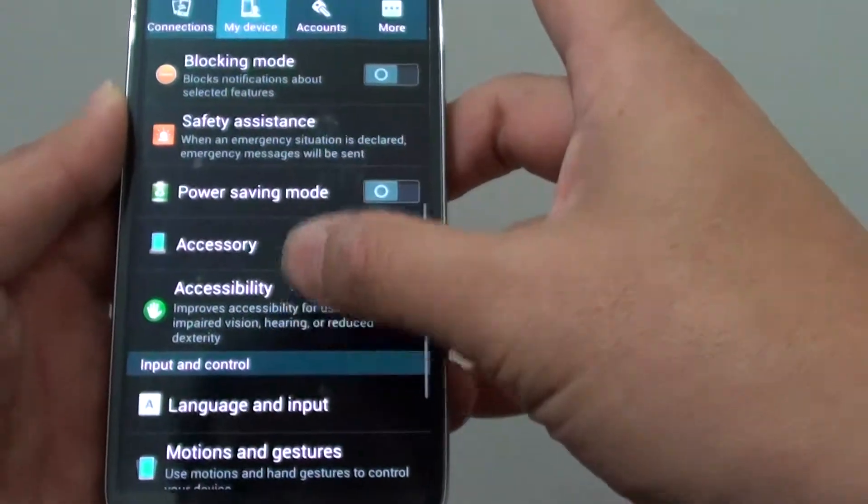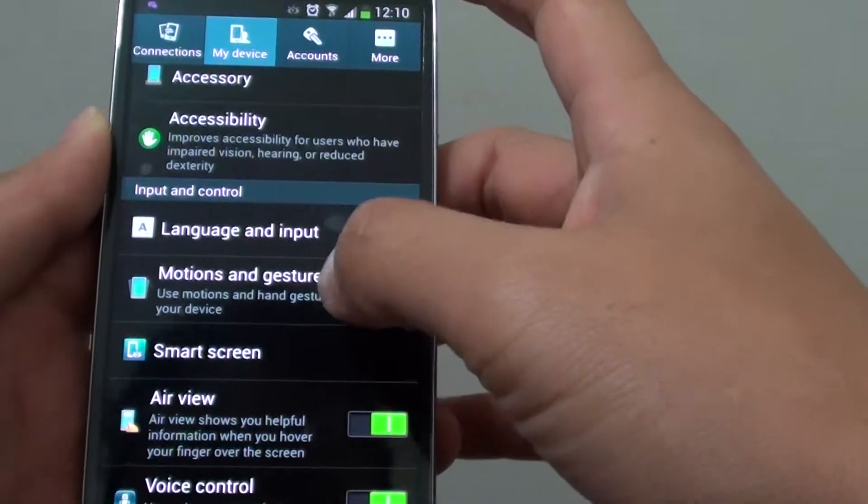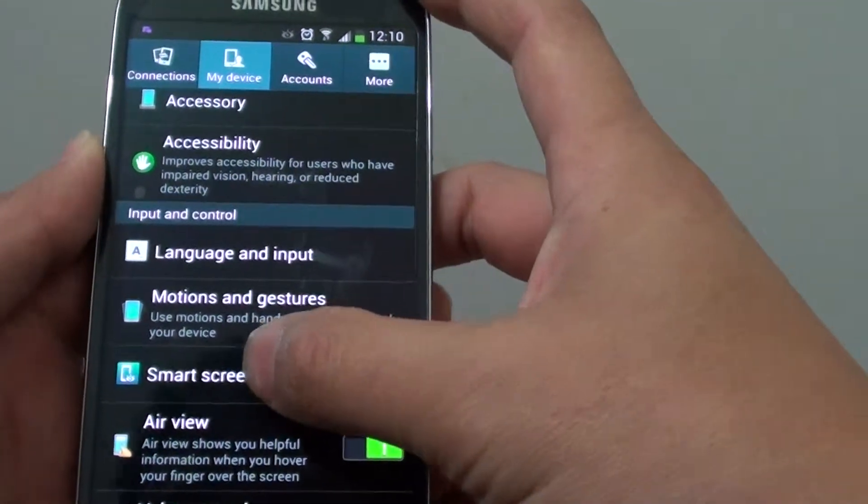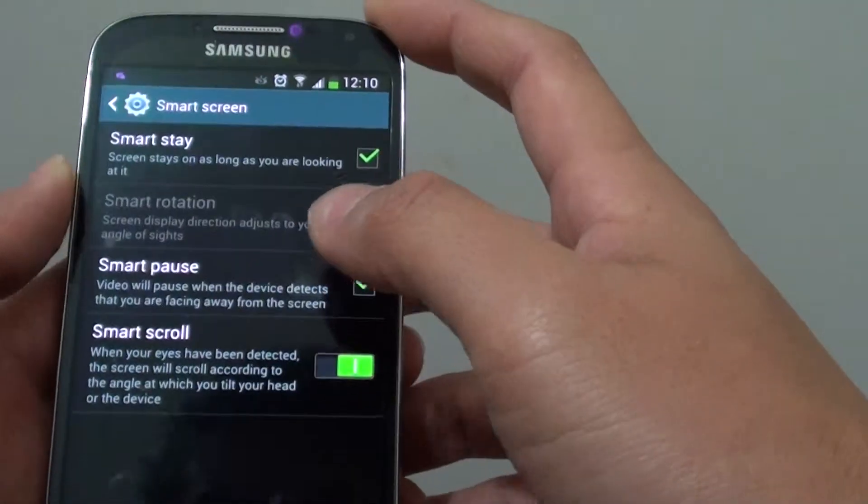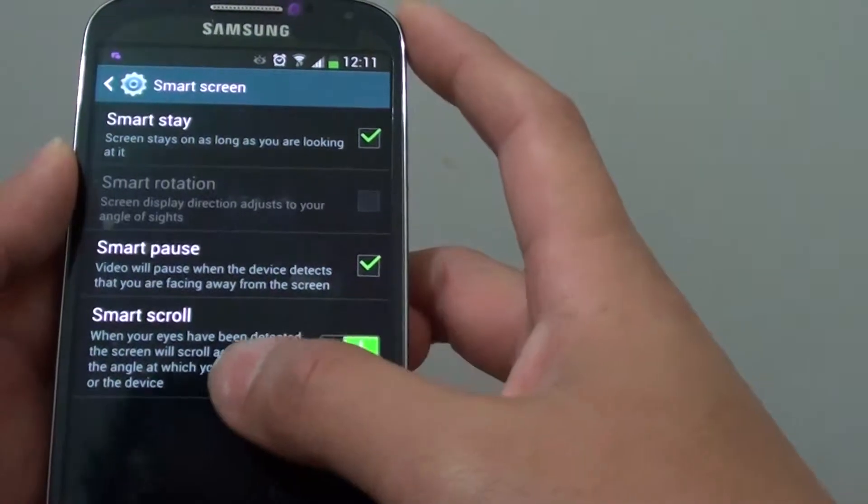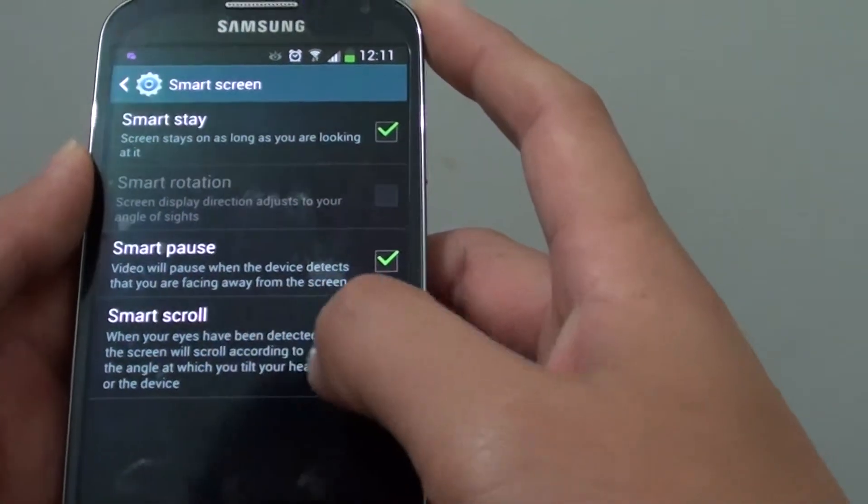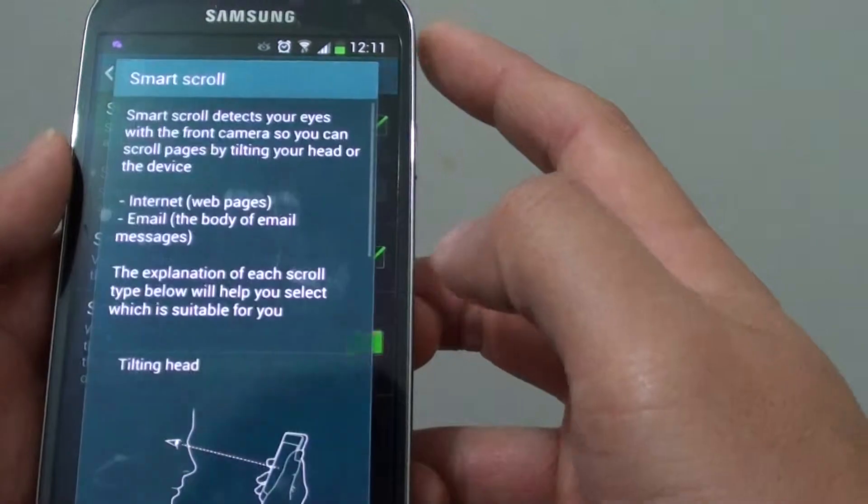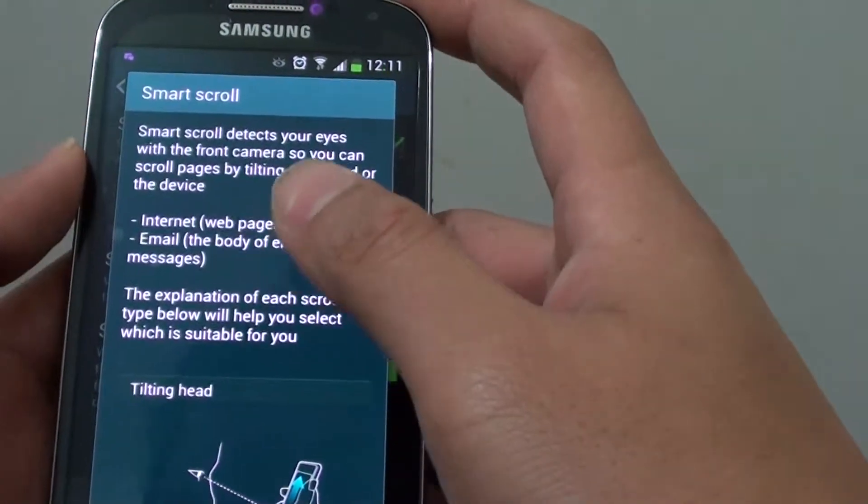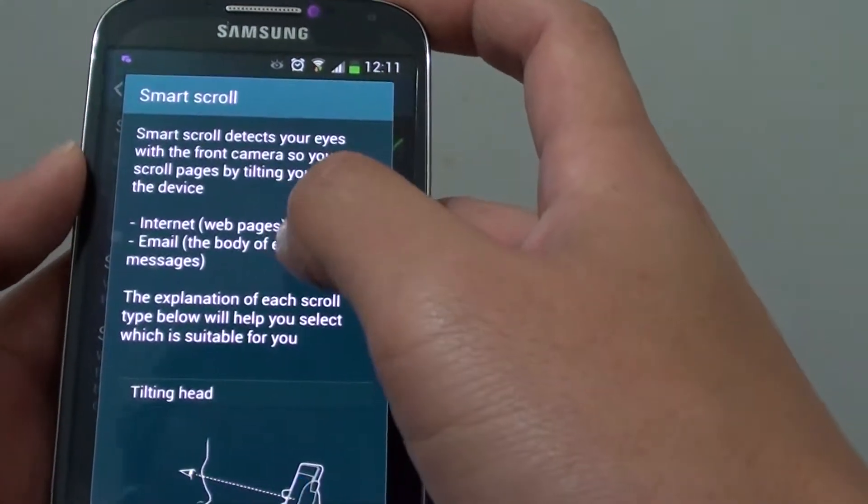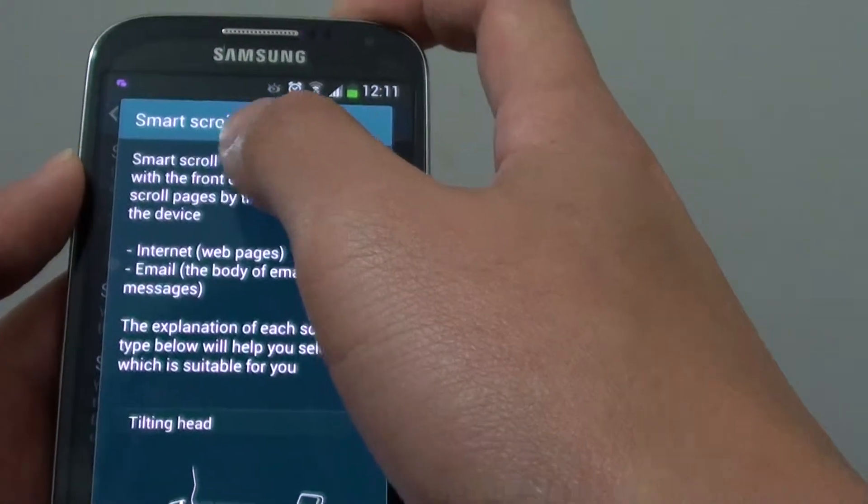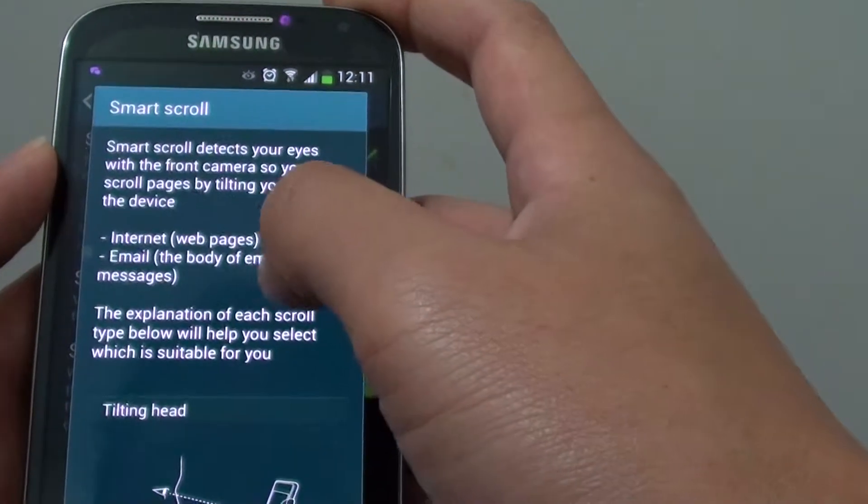scroll down the screen until you find the Input and Control section and tap on Smart Screen. Once in Smart Screen, the last option is Smart Scroll. Make sure you enable the switch to the right. Once enabled, Smart Scroll will work on web pages, the body of emails, and messages.